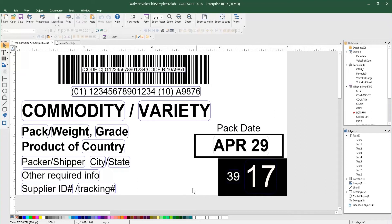The VoicePick code is based on an algorithm, and that is part of a feature found in our LabelView and CodeSoft products. Today, I will be using our CodeSoft Enterprise 2018 product. So let's get started.